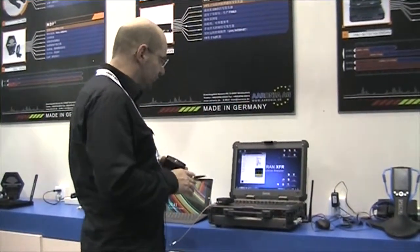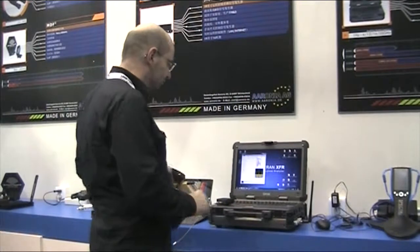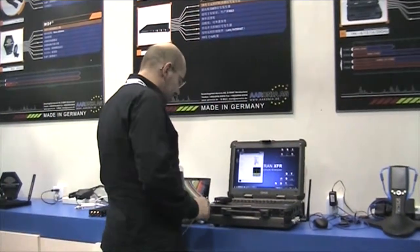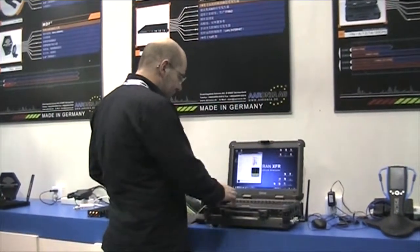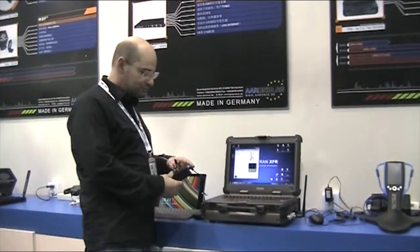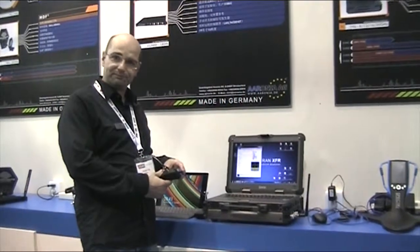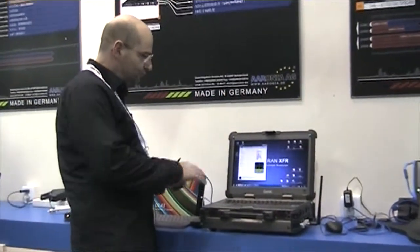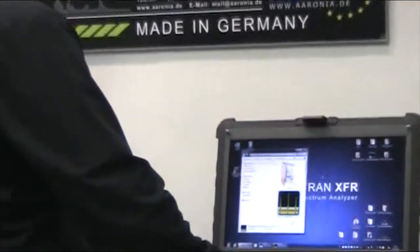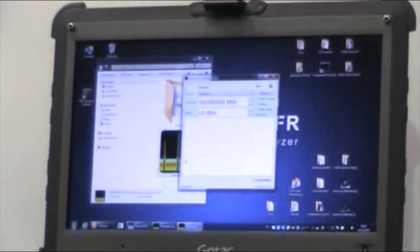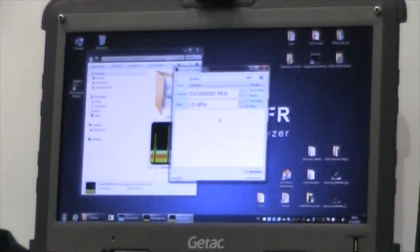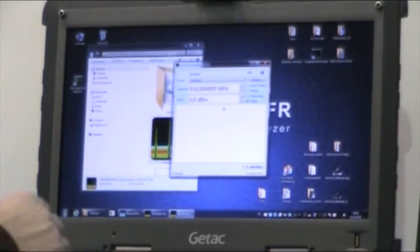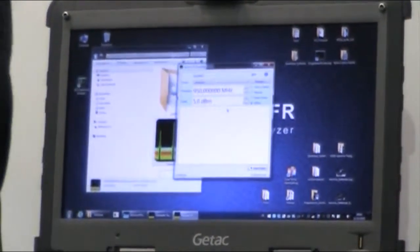I can show you the software we've made for this little guy. You just connect it to the USB and then the software automatically detects the unit and you can directly start using it.